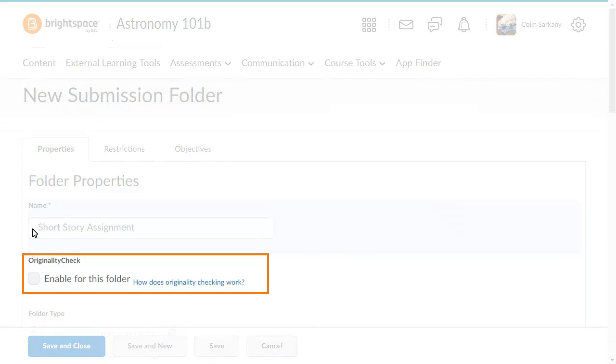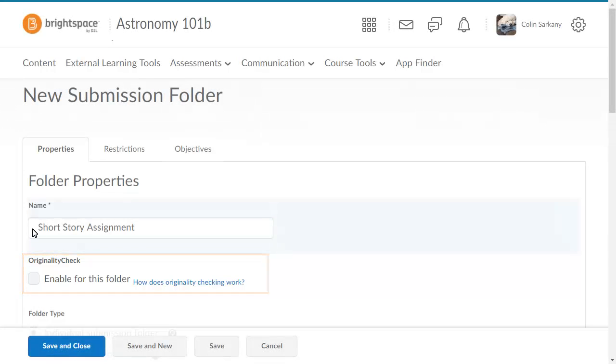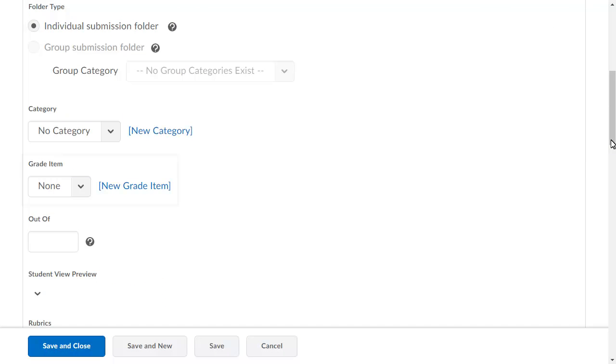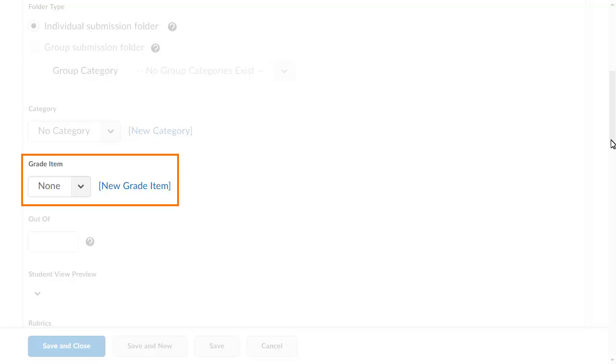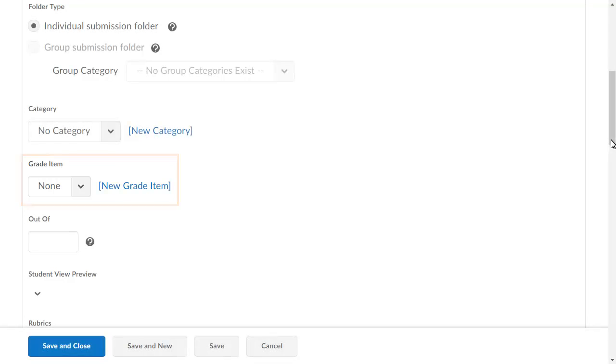Click Enable for this folder to enable originality check. Associate the submission folder with a grade item if you want submissions tied to an item in your grade book.